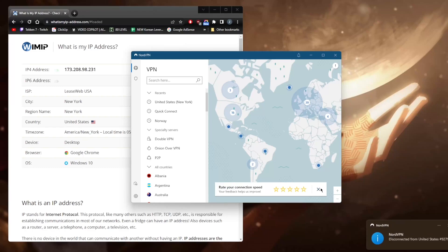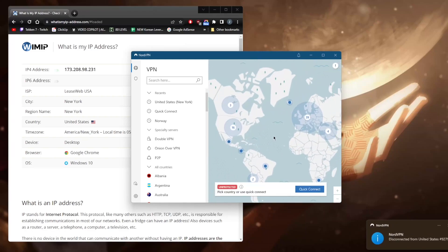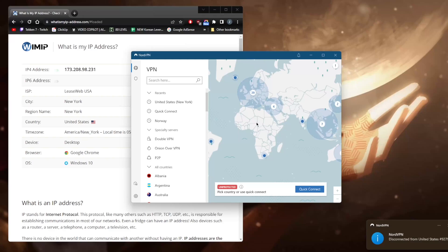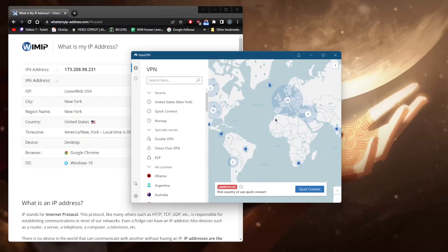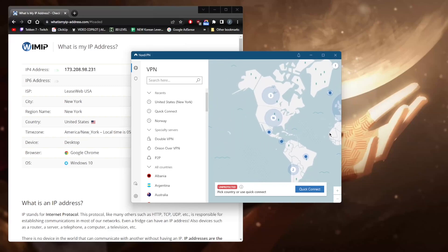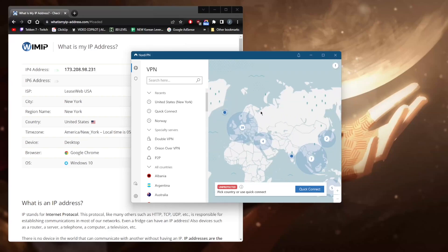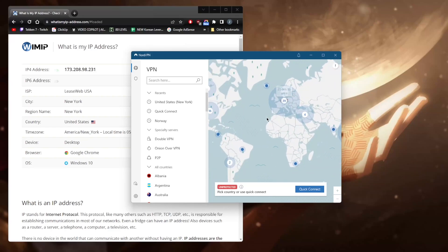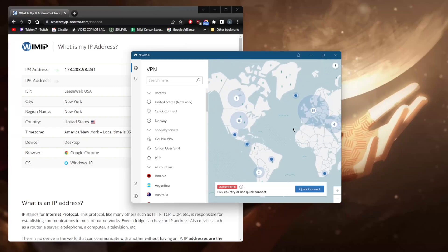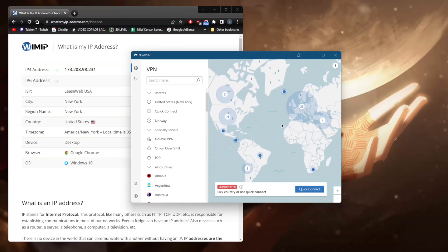As you can tell, the intuitive map design makes it very easy to navigate. You have over 5,400 servers in 60 countries, so there are plenty of locations no matter where you are in the world. It's a very nice-looking UI and I really do appreciate it.